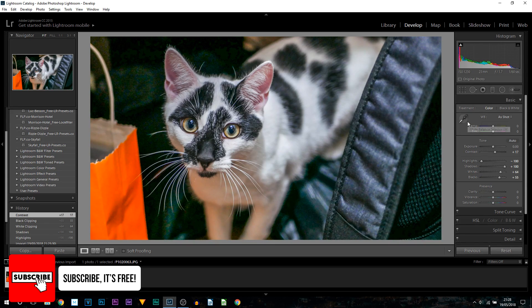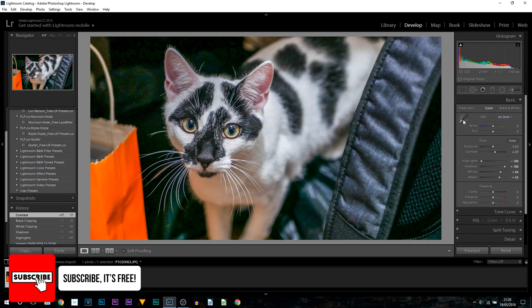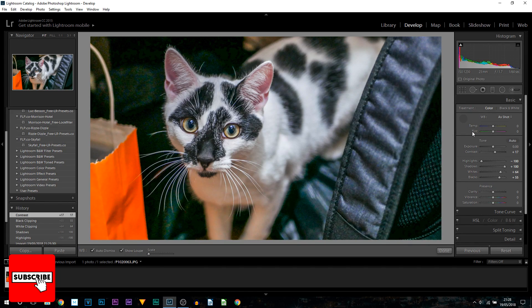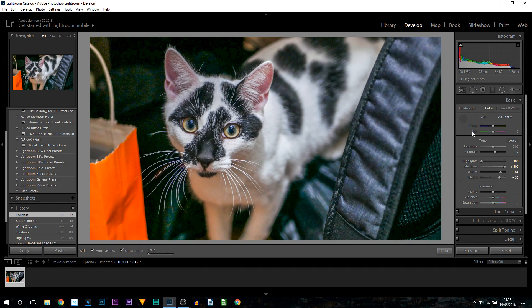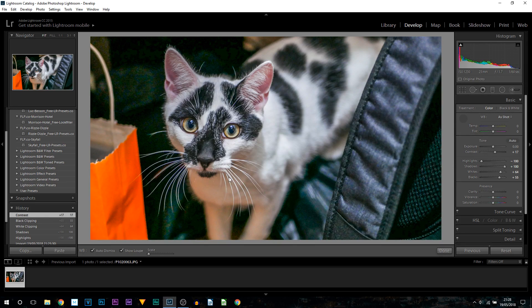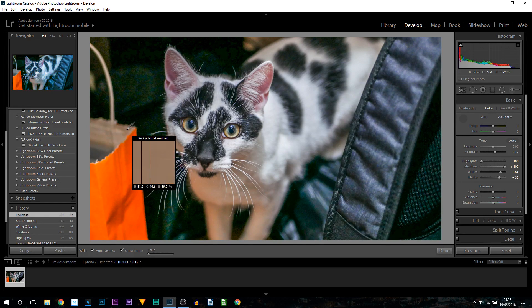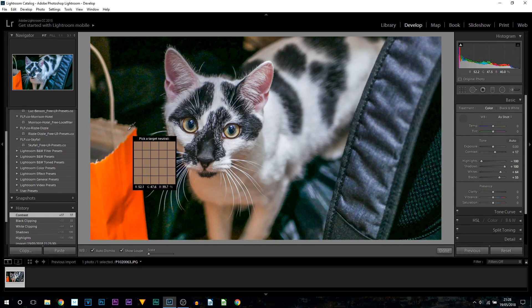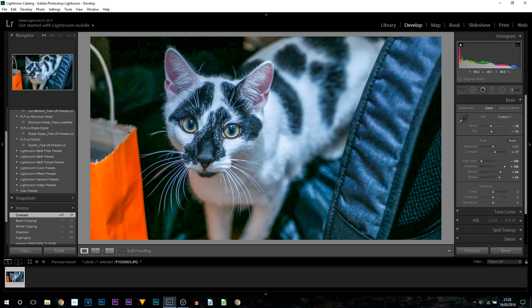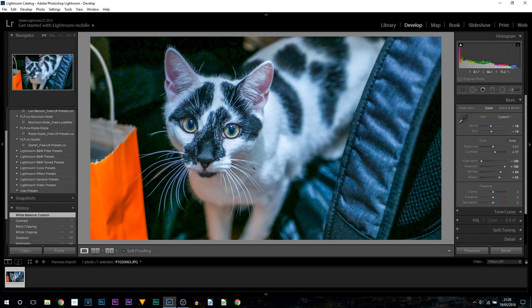In order to do this, we're going to select the white balance selector right here, and all we need to do is select something with a neutral color. In my case I'm going to pick it here in this bag where is a neutral color, so I'm just going to left click it. As you can see, this is what we get.